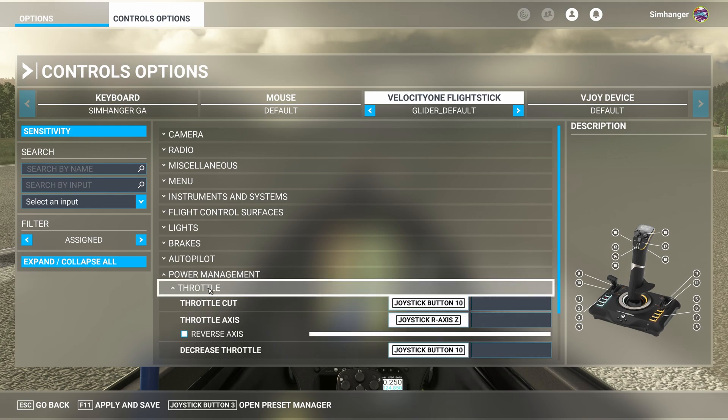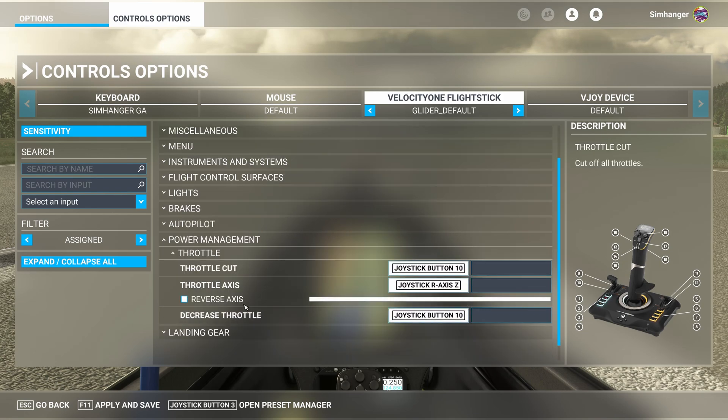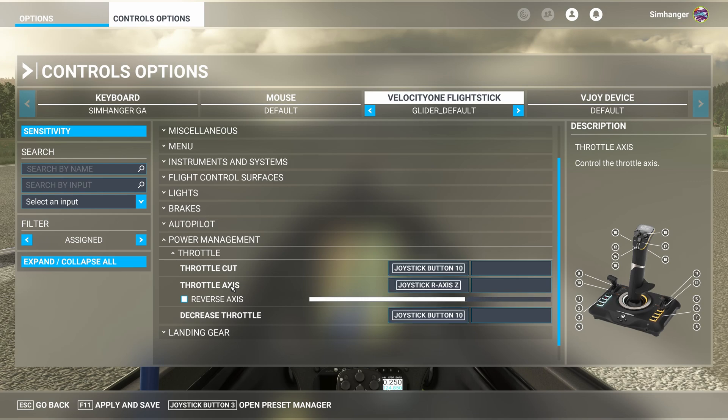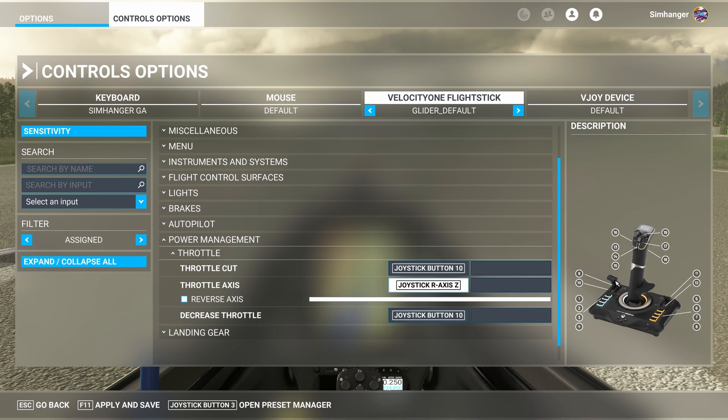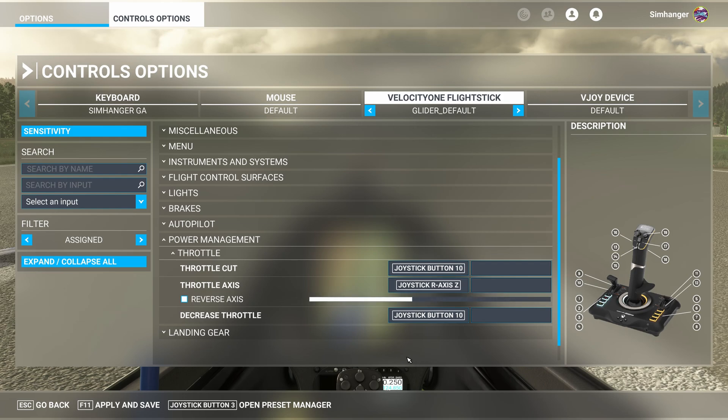Next in line is Power Management. Now the glider I've chosen does have a propeller, so it does have a throttle. Don't really need throttle cut, but we can keep it. I need the throttle axis, so I'll leave that. And configure it to an axis. Mine is configured to the left-hand throttle lever here. That'll do. No problem there. You, of course, can configure it to any axis that you want.